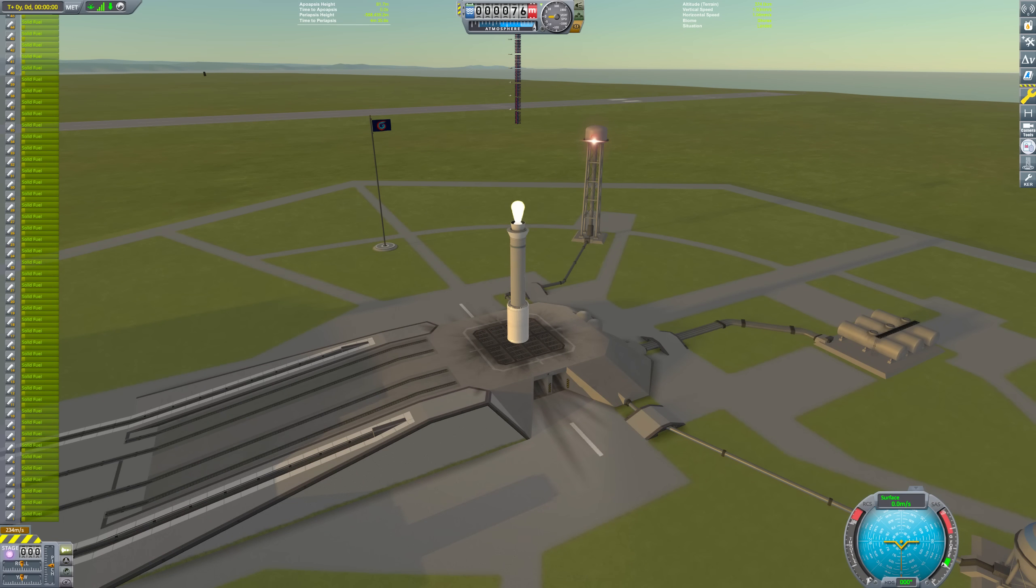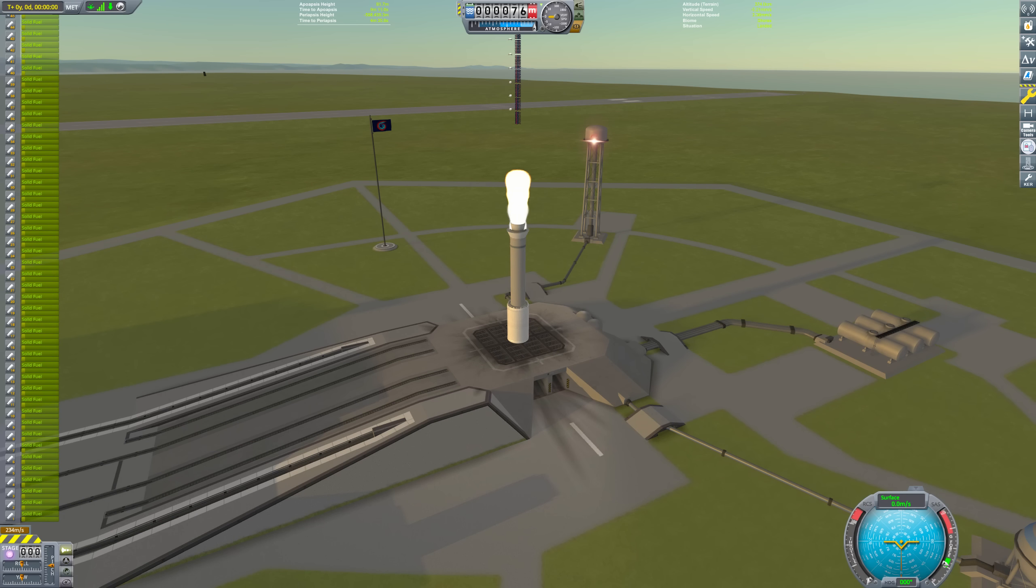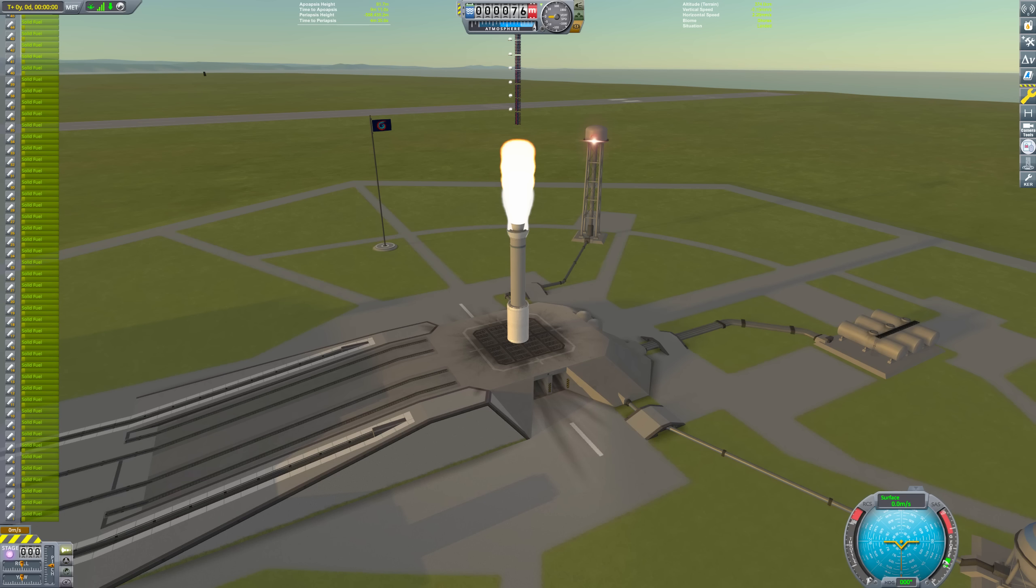Finally, 30 minutes later, the engines light up, and the flags start falling down. Um, okay, this is still taking a long time. Let me speed this up a bit.